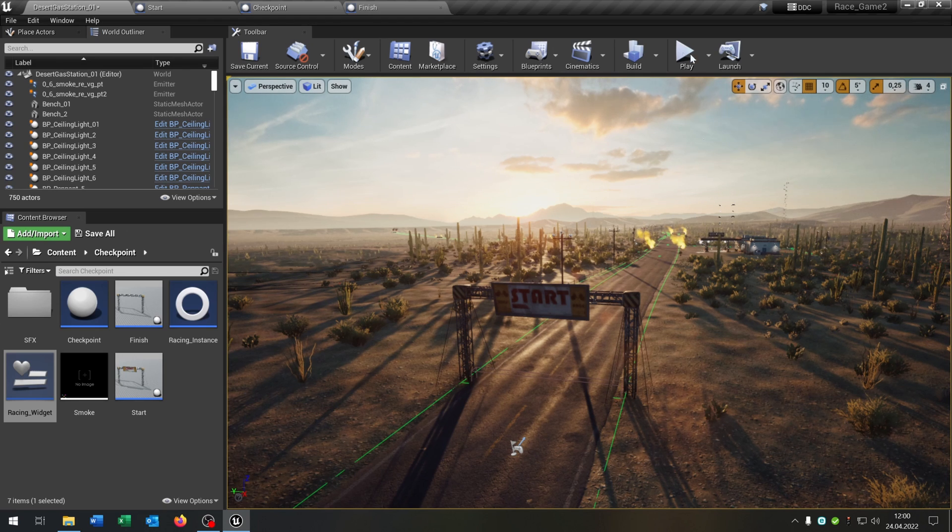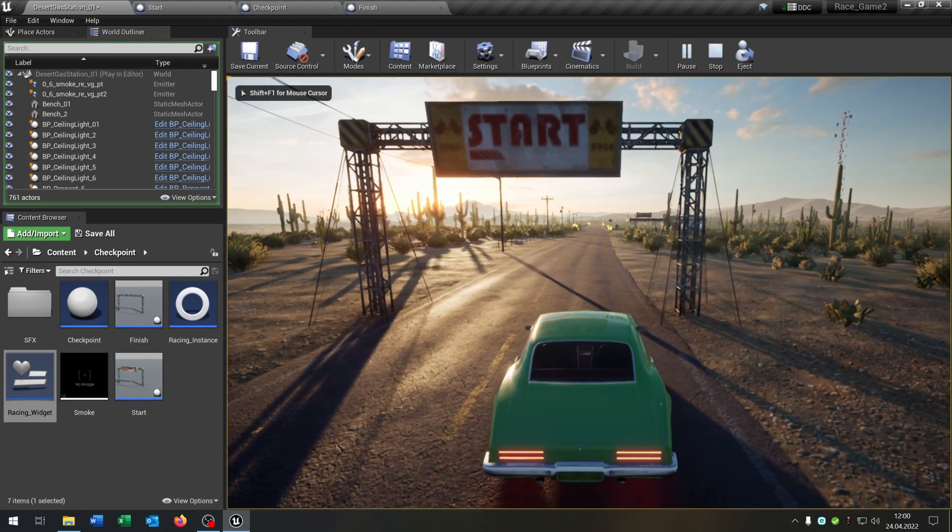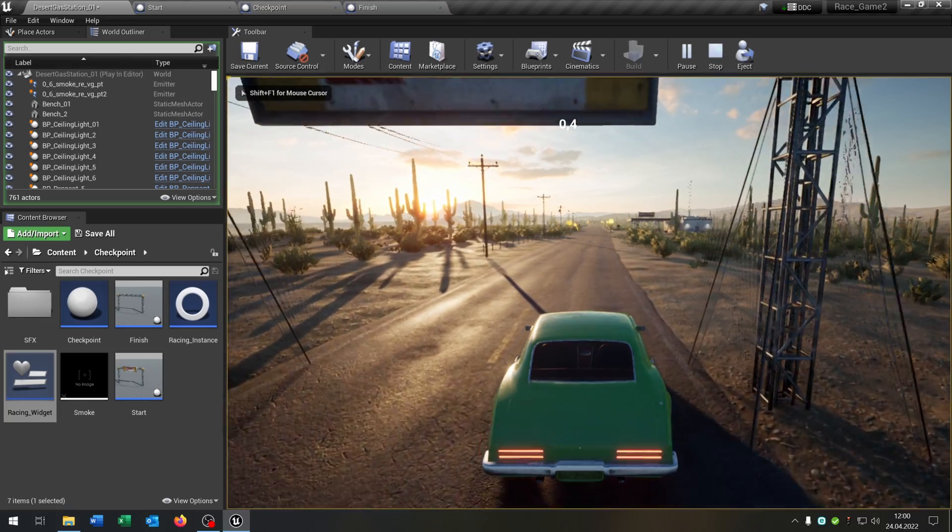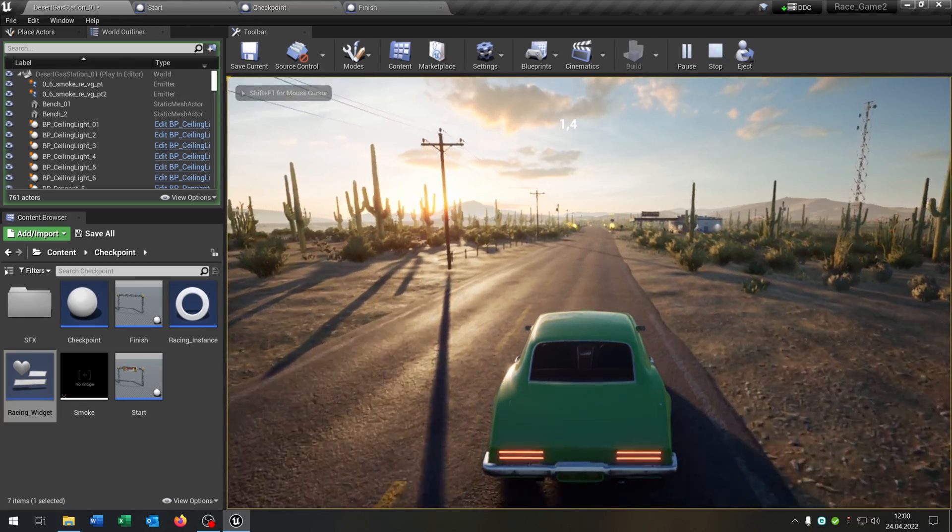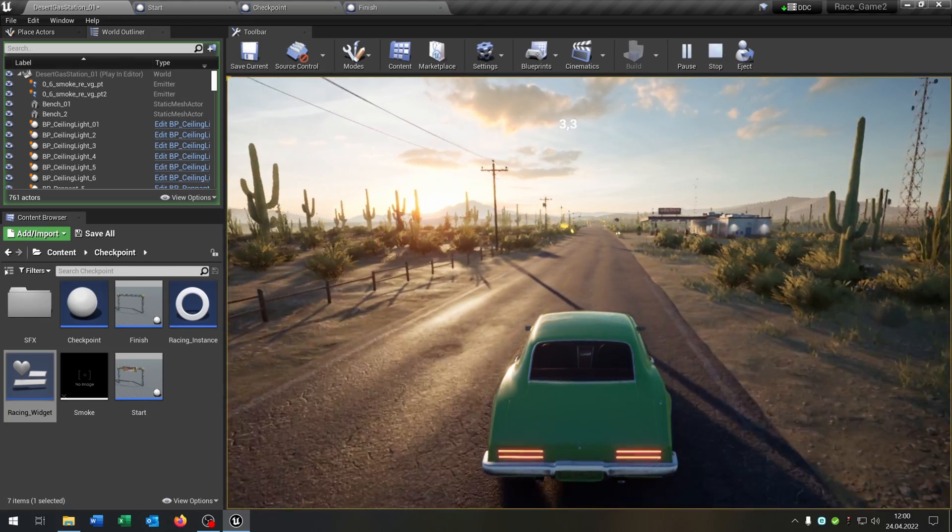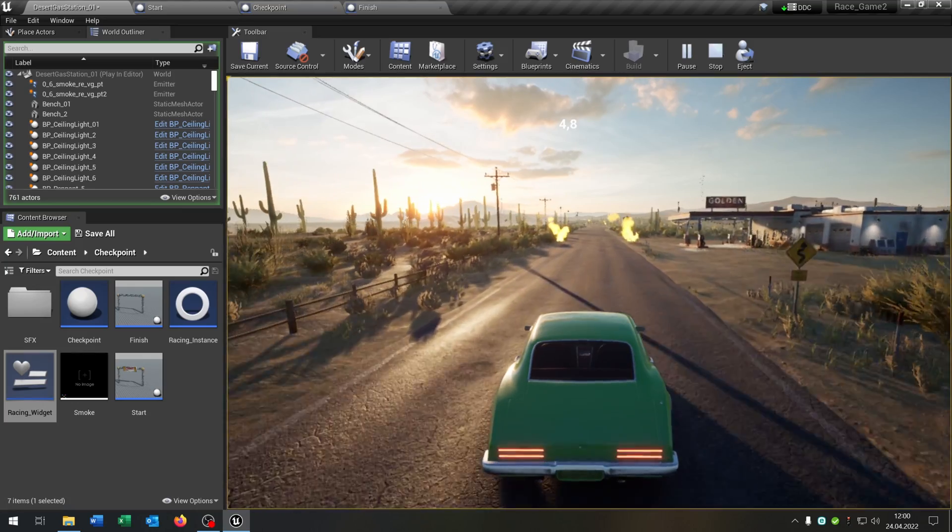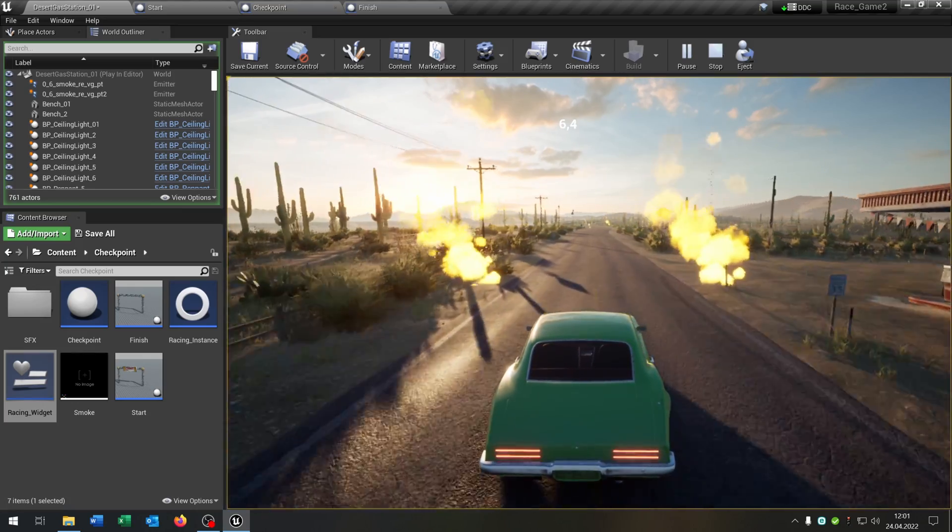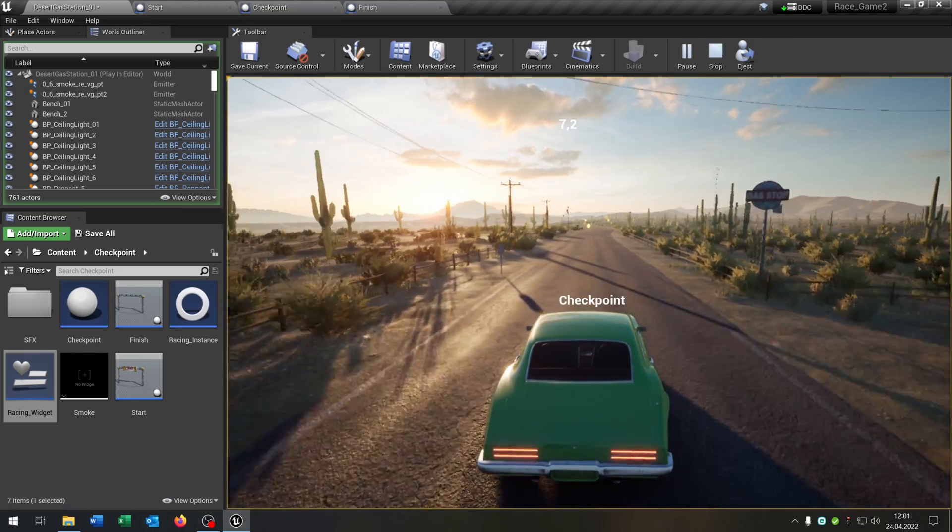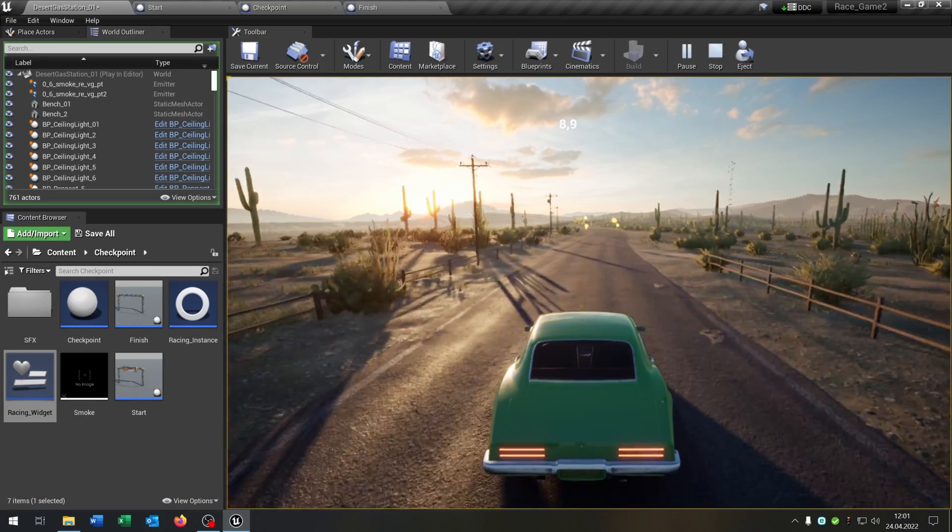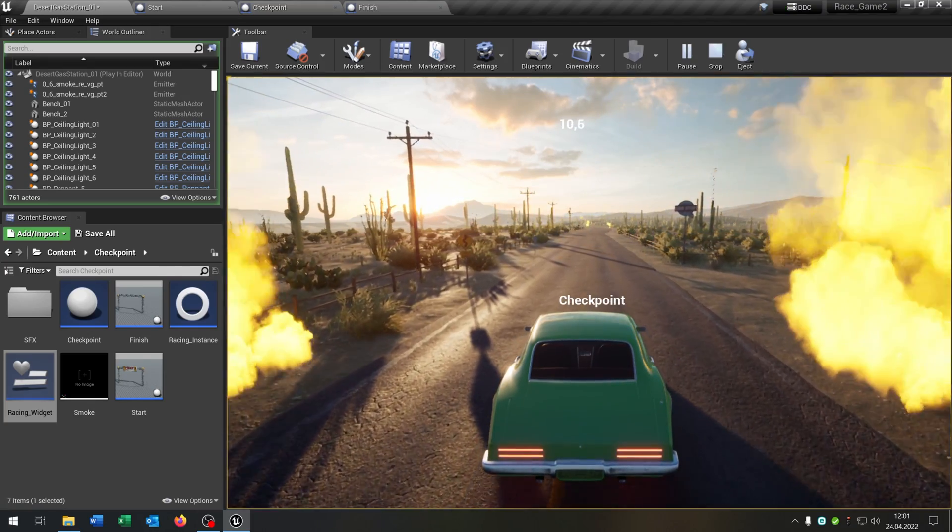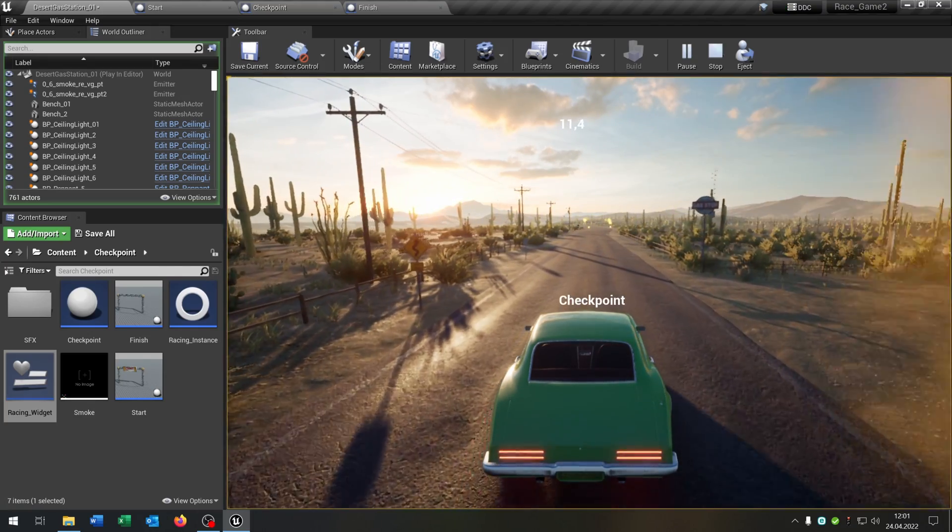We'll play. Drive through the start. The timer is starting. As you can see. There's the first checkpoint. We cross this. Let's press R to respawn. As you can see. Works as well.